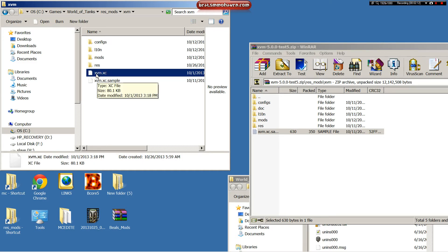And once you do that, it will give you XVM's basic settings. We'll go over how to edit the XVM file in another video. This is just a basic how to install and set it up.